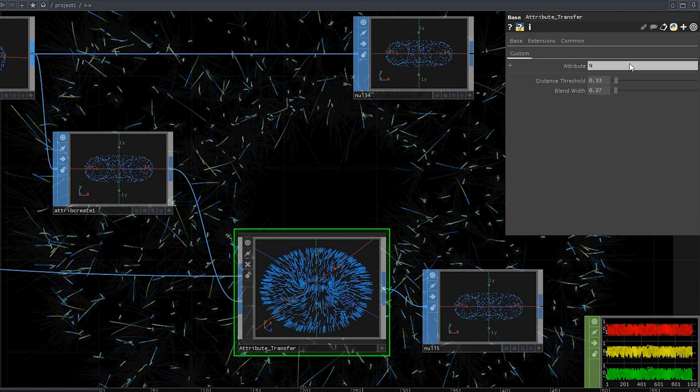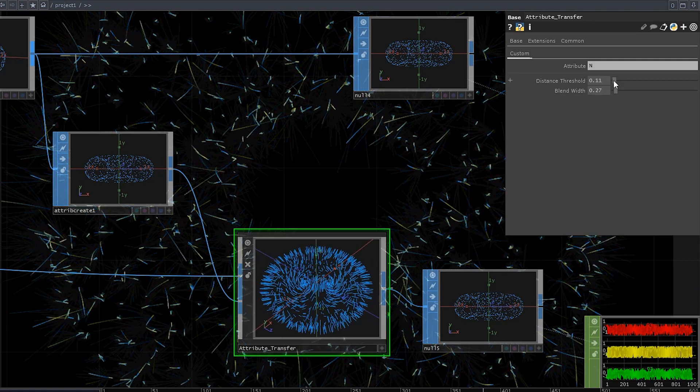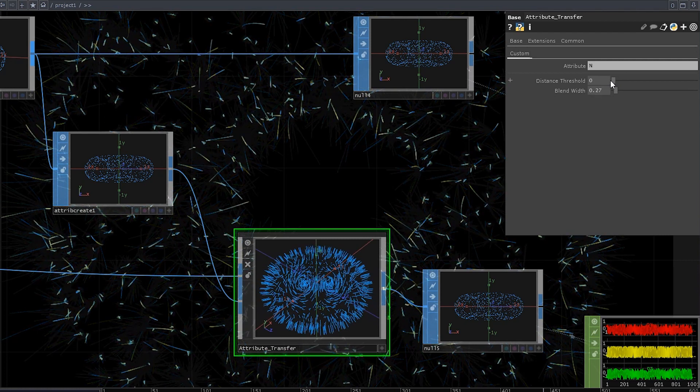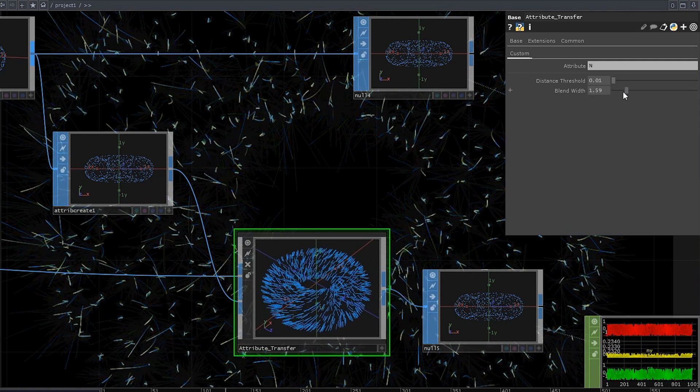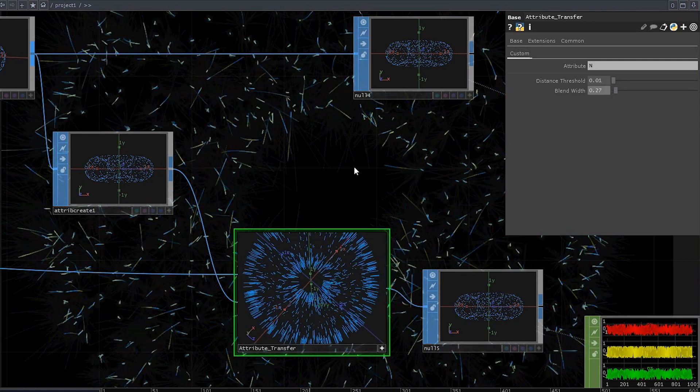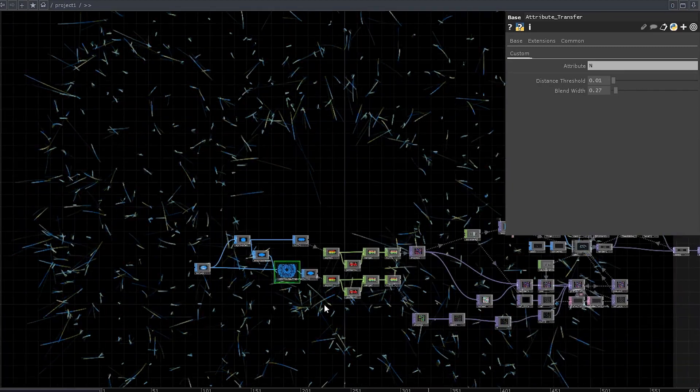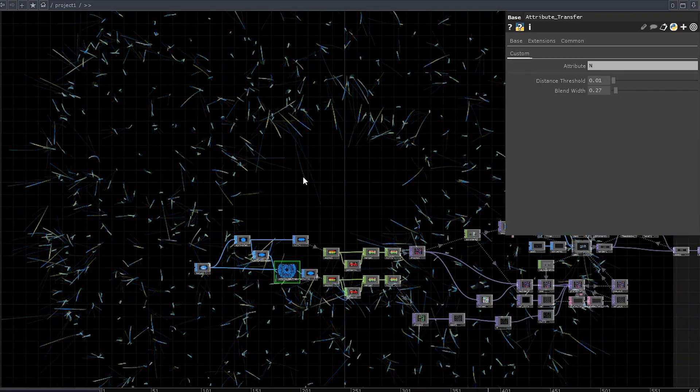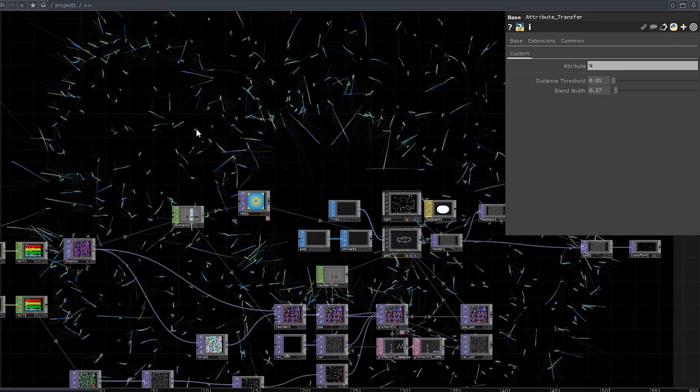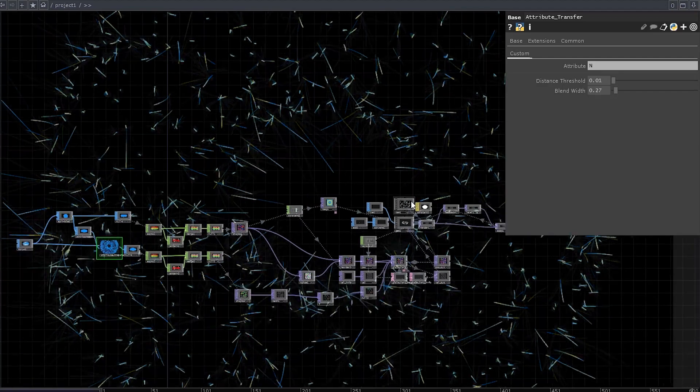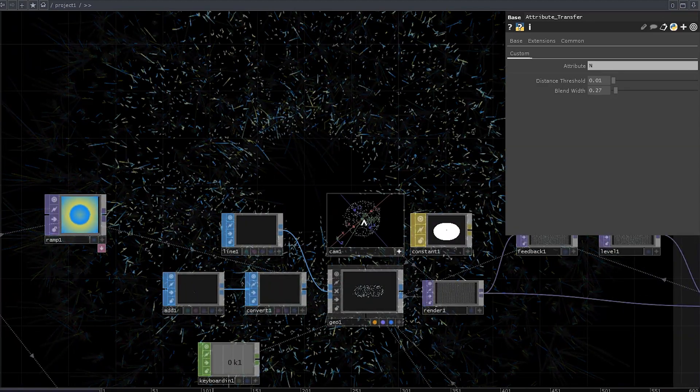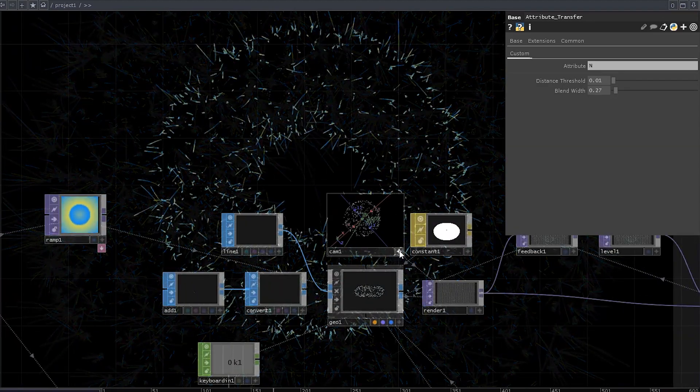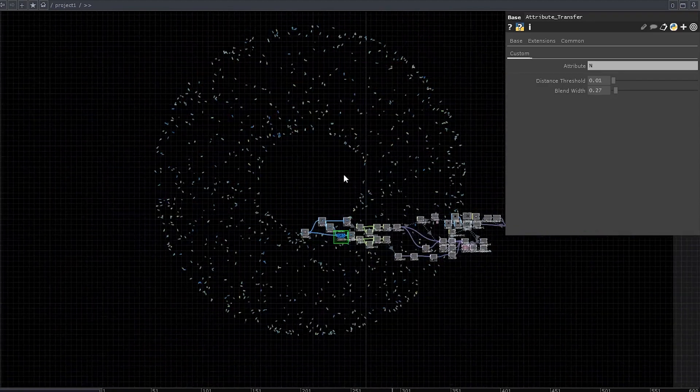We've only got two parameters to control, how far we want to search for neighbors, and how much we want to blend between their values. We have enough points here, so let's set these values to something really low. Now we can adjust the camera so that we could see the whole thing. And that looks like what I wanted.